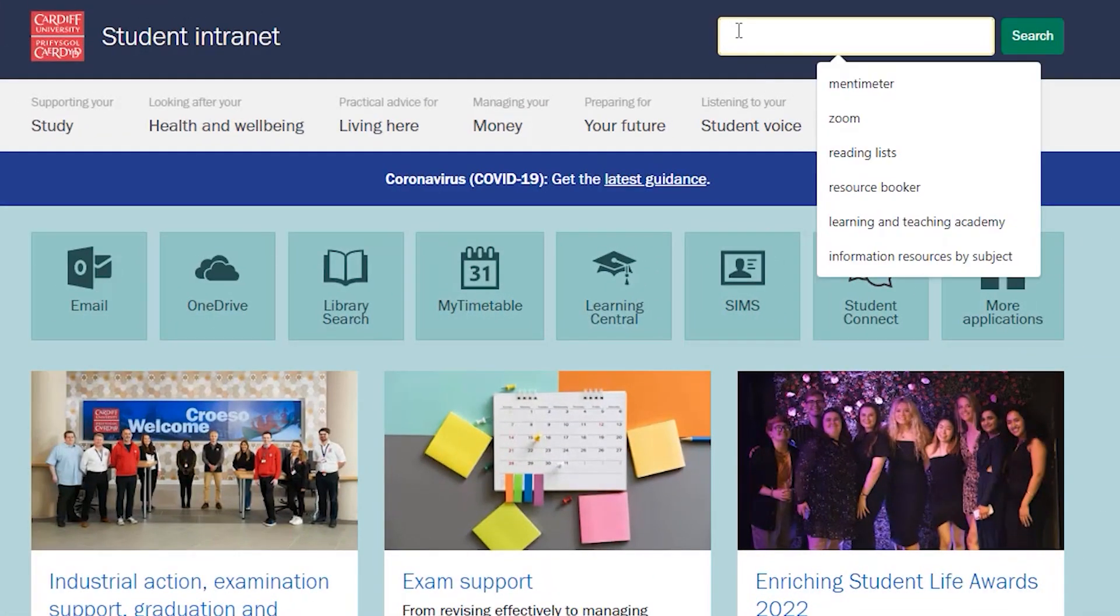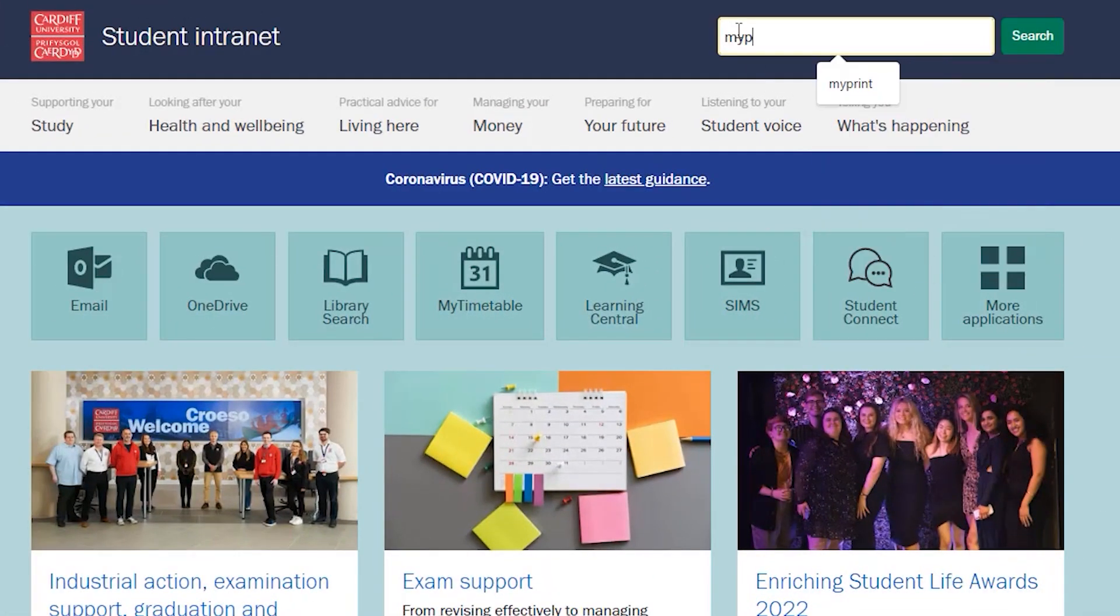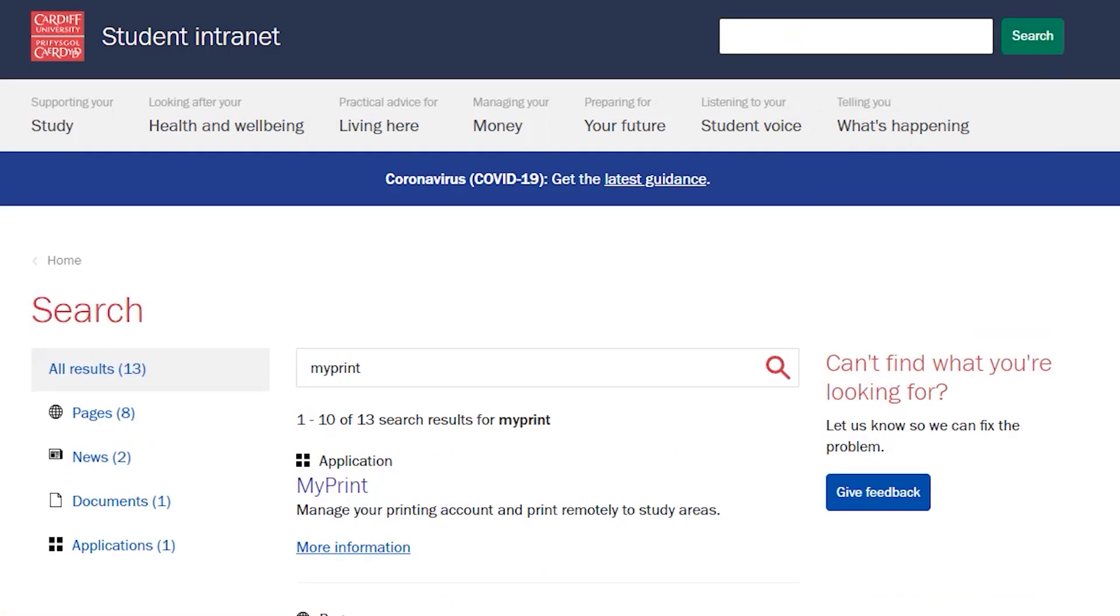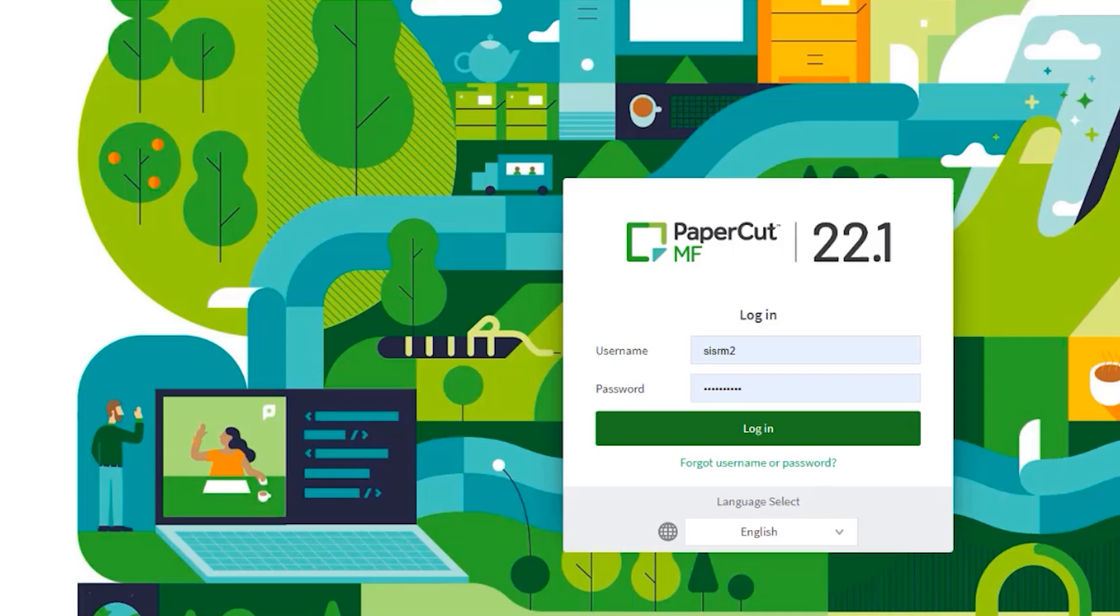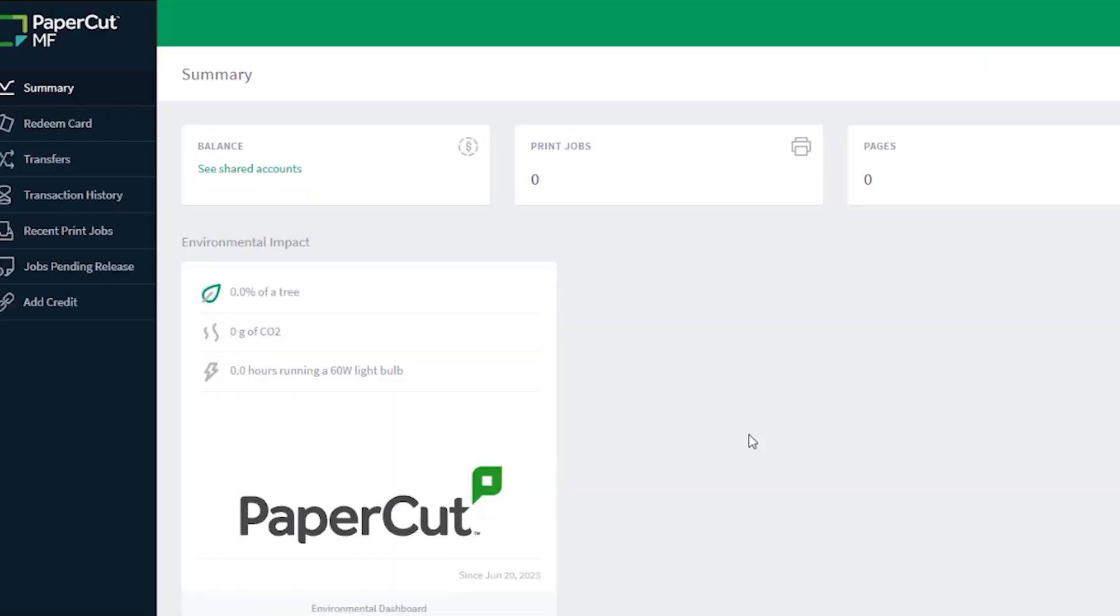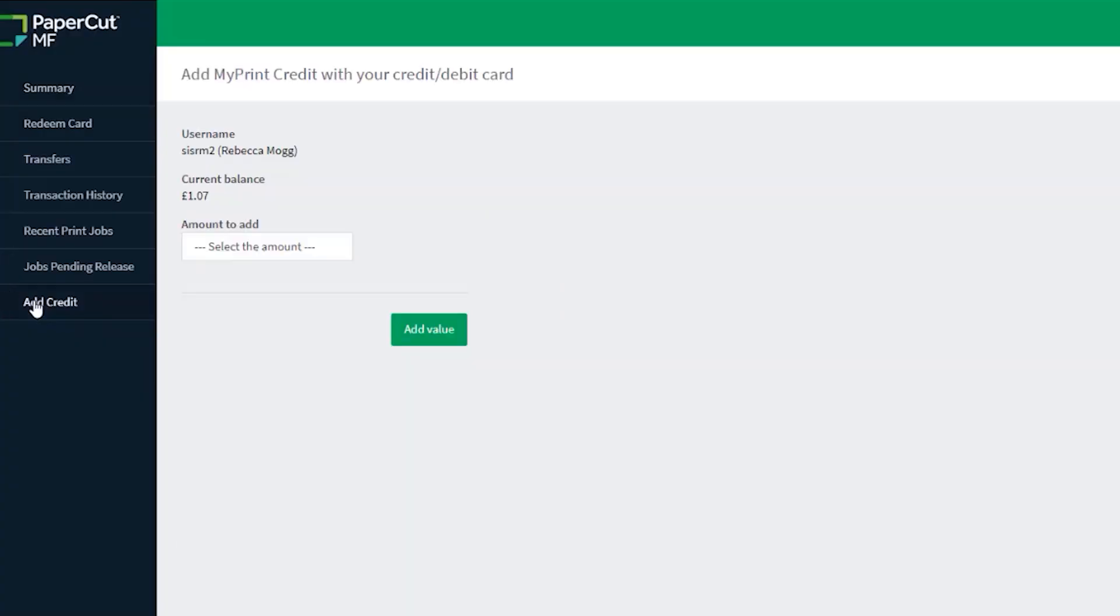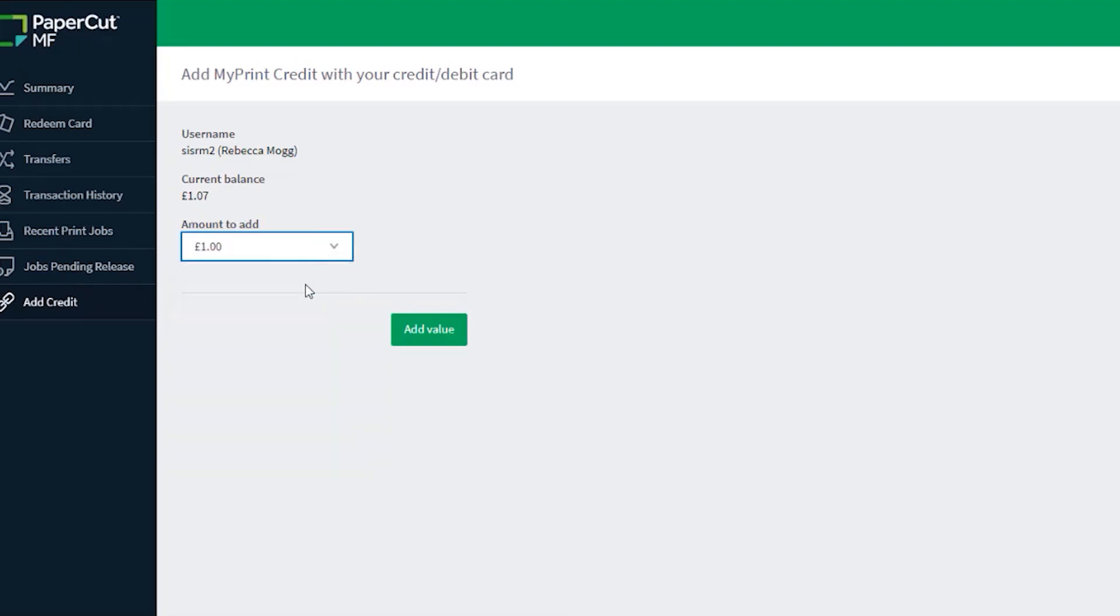You can check and top up your print credit by going to your MyPrint account via the intranet. Log in with your Cardiff username and password. Then click Add Credit. You can now check your print credit balance and follow the on-screen instructions to add money to your account.